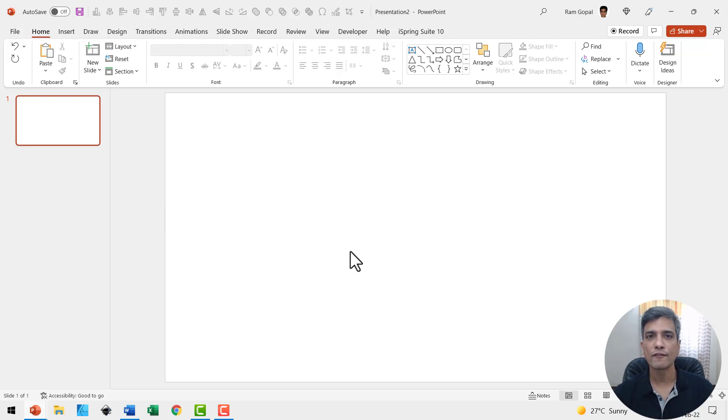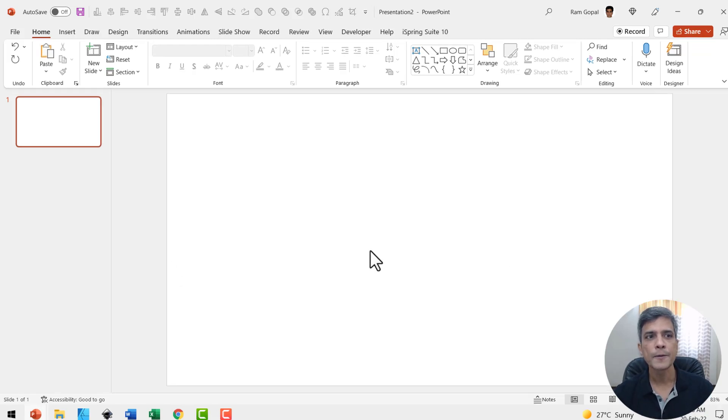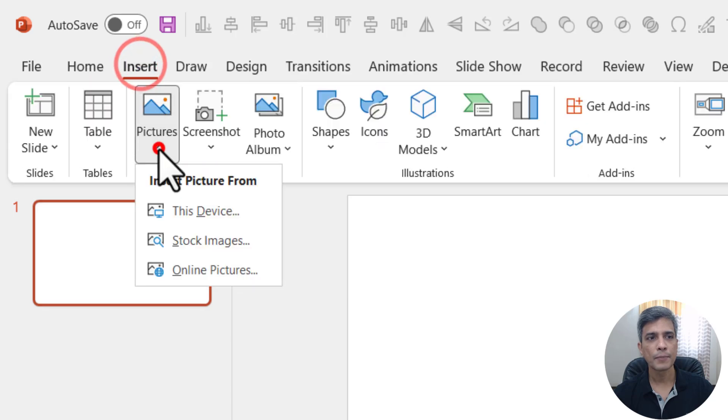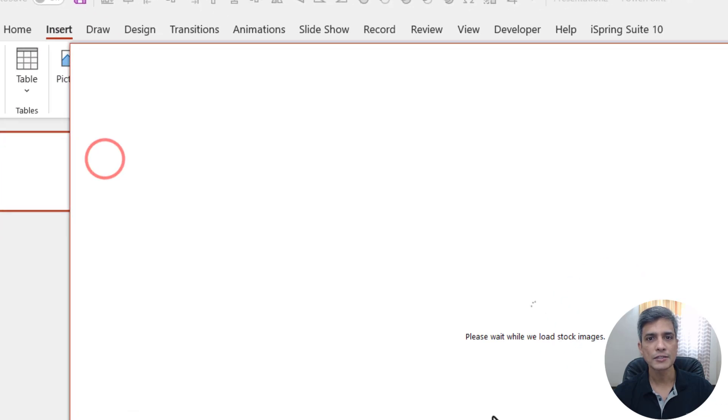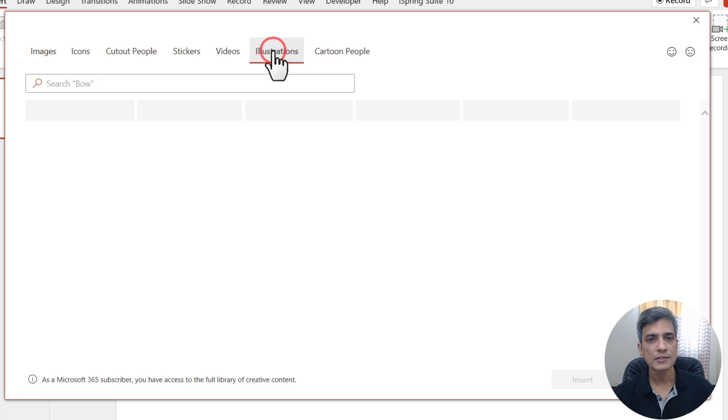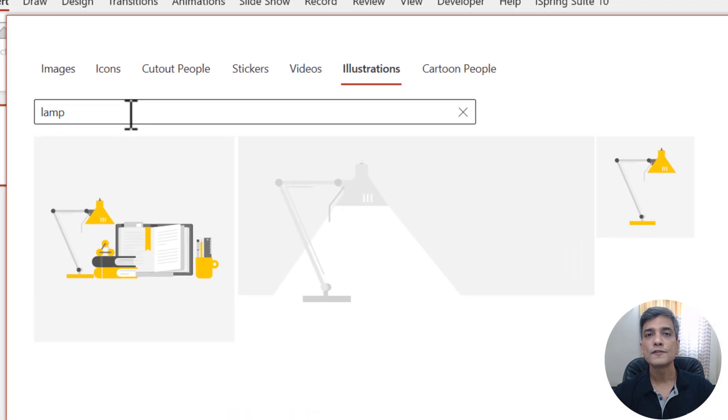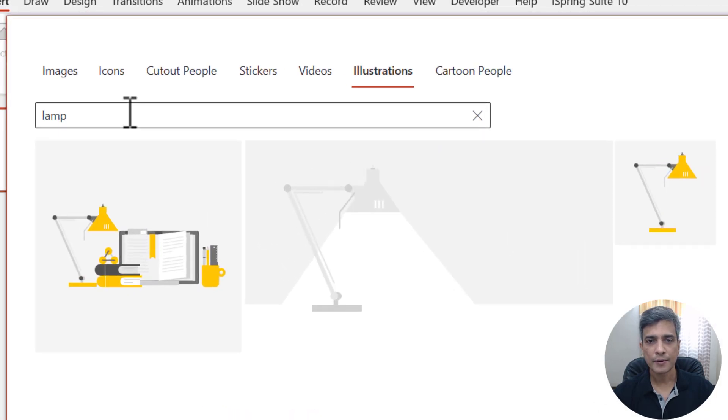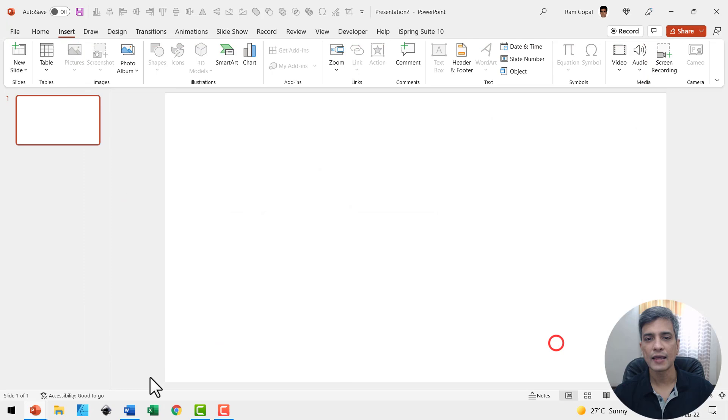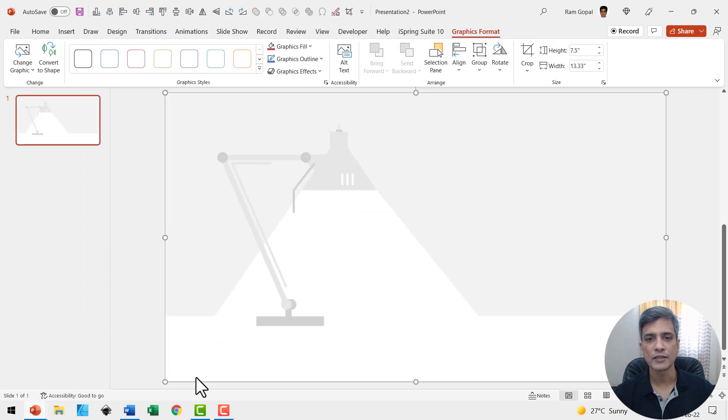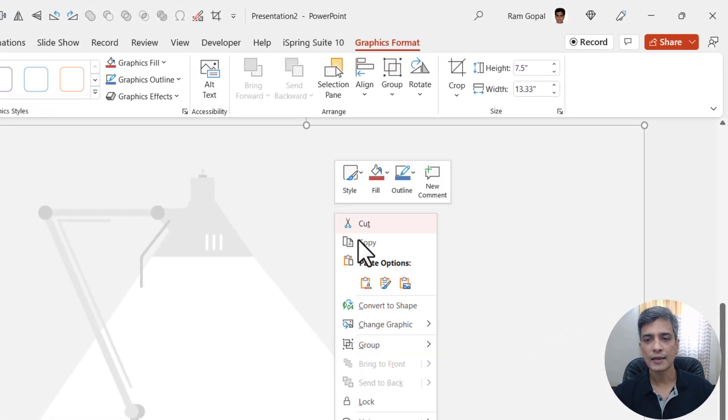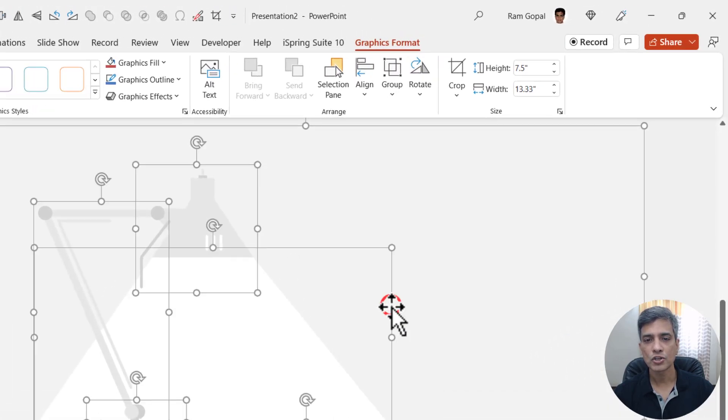Here we have a new slide. The first thing I'm going to do is go to insert pictures, stock images, go to illustrations, search for lamp, and you will find this graphic. Select it and insert it onto the slide. Next, right click, convert to shape, then select this and delete.